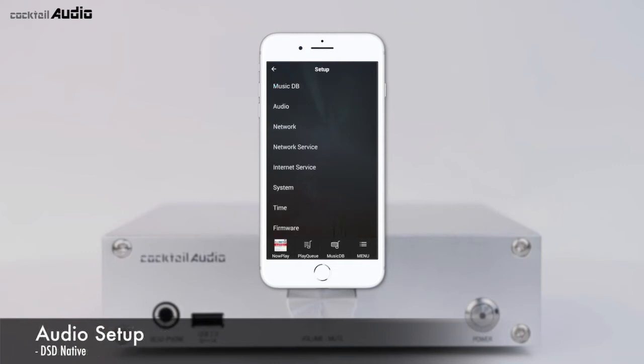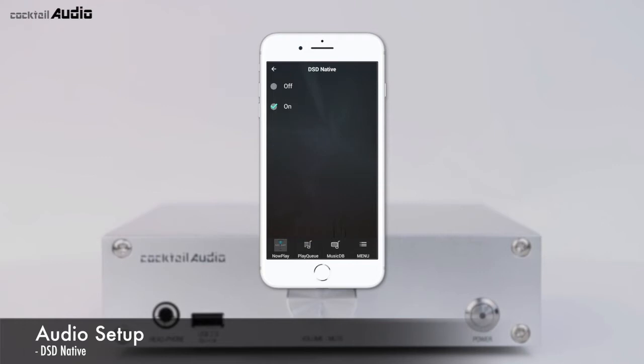In the Audio menu, there are four items: DSD Native, Digital Out Volume, Digital Out, and Capless Play. With DSD Native set to On (default), when playing a DSD file, the signal will go out via the N15D Analog Out.